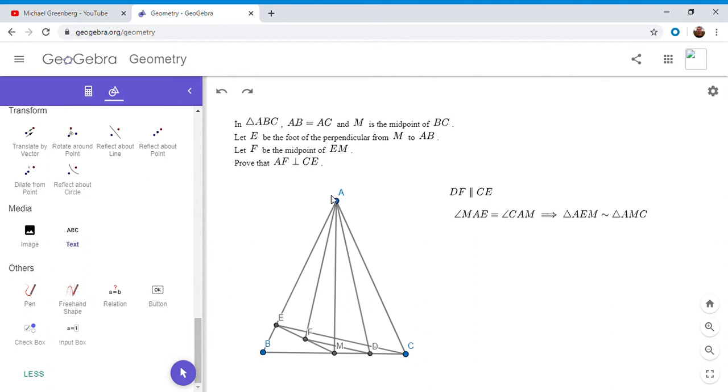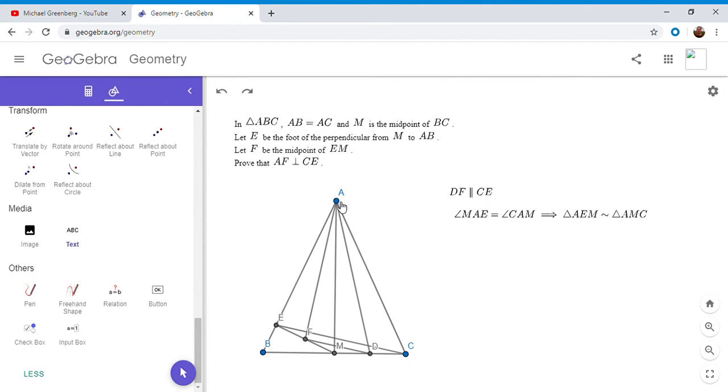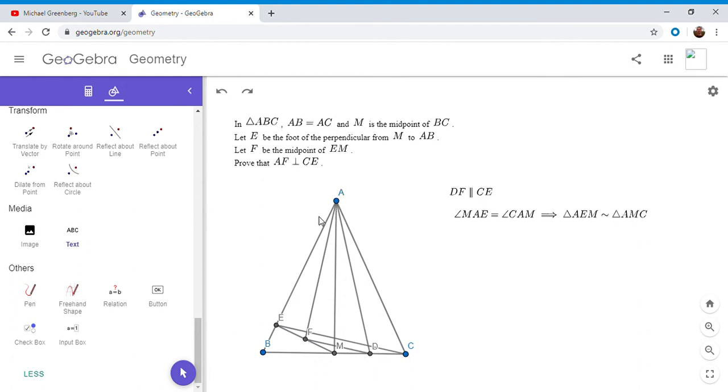So since triangle AEM is similar to triangle AMC, point A matches with point A, point E matches with point M, and point M matches with point C. So if I go halfway between each of these two pairs, halfway between point A and point A is just point A, halfway between point E and point M is F, and halfway between point M and point C is point D. So the resulting triangle AFD would have to be similar to both of the two original triangles, and so angle AFD would have to be 90 degrees.